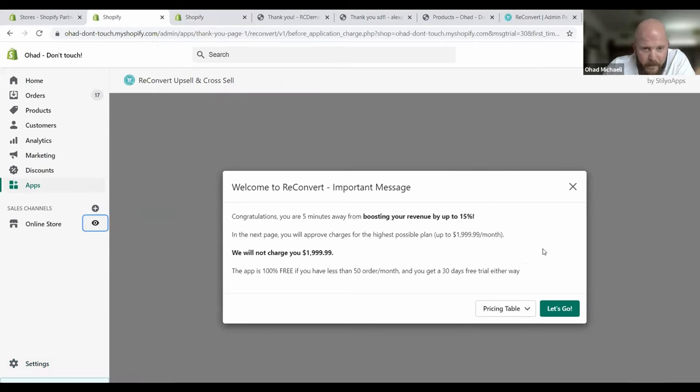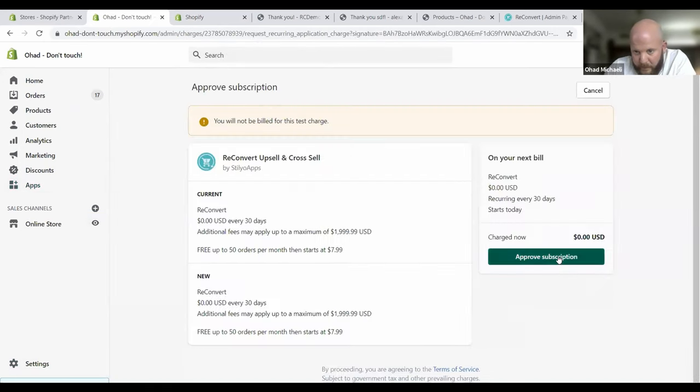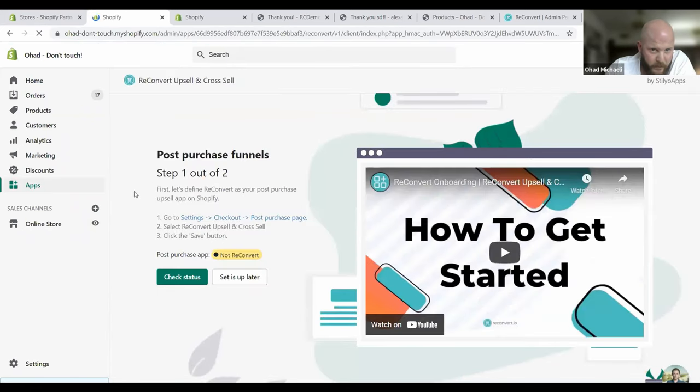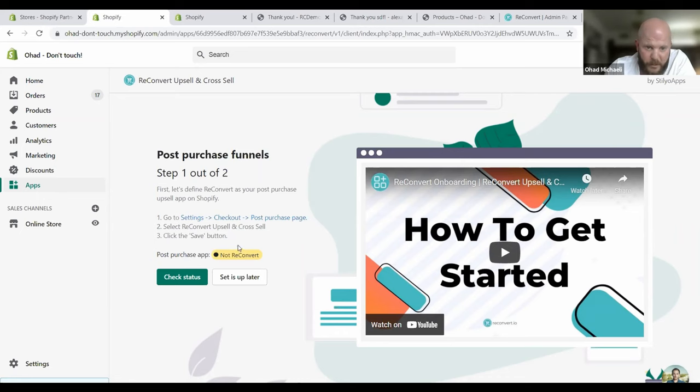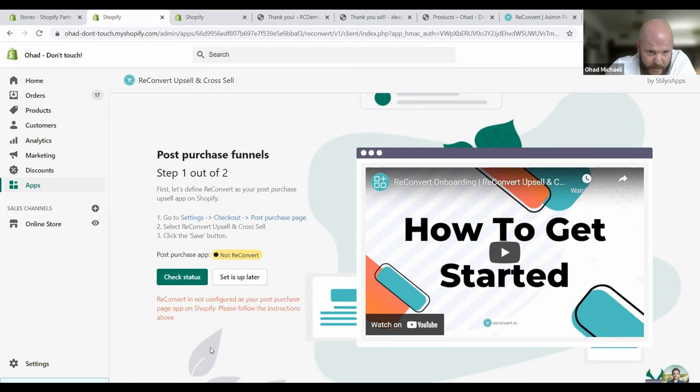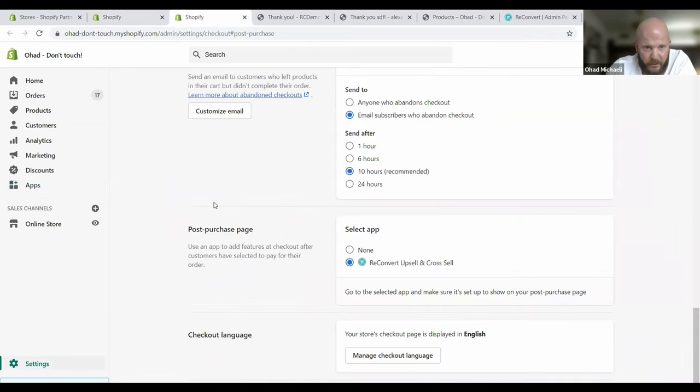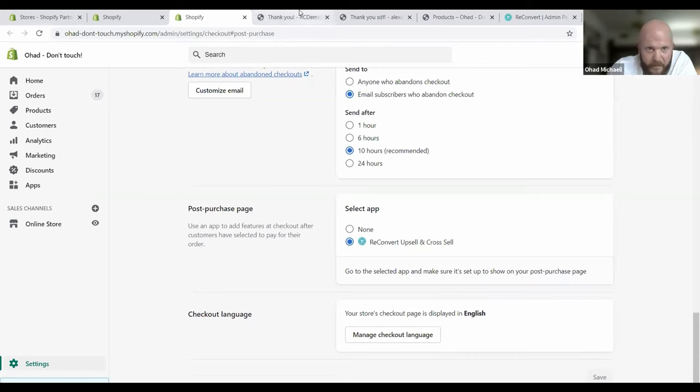Let me show you how easy it is to set up the app now. So we're here in the main screen. This is the first screen when you install the app from the app store. This is the standard subscription approval screen. So this is the first screen that you will get to. The new Shopify post-purchase API needs the store owner to go into his settings, his checkout settings, and define which post-purchase app he wants to use. You just go to the settings, click here, and it will take you to the checkout settings. Then you just click on ReConvert and save, and you're good to go.